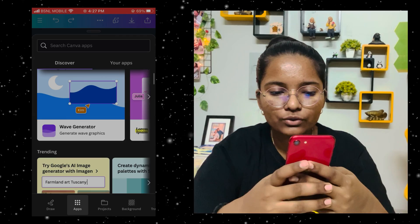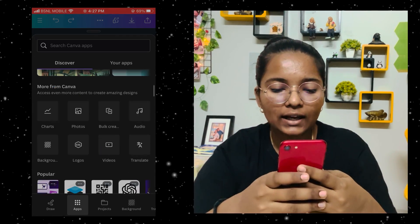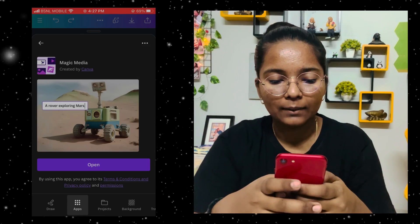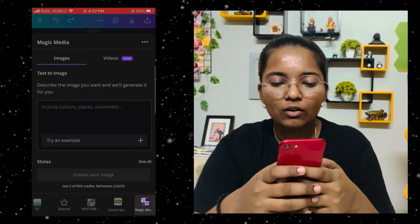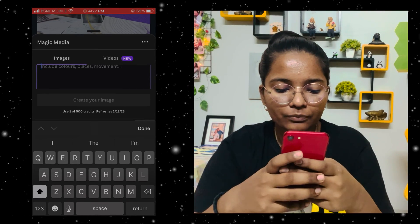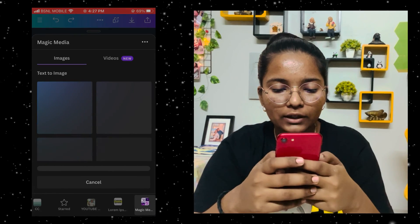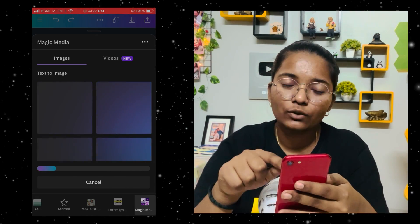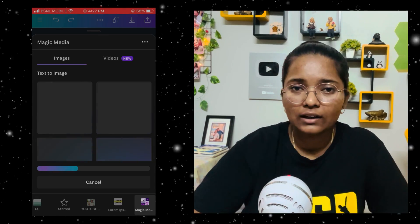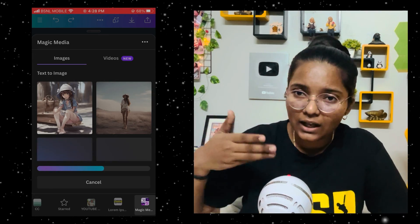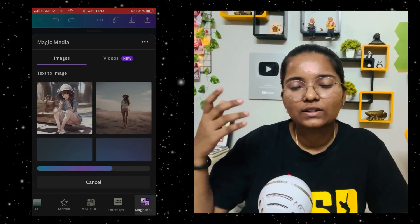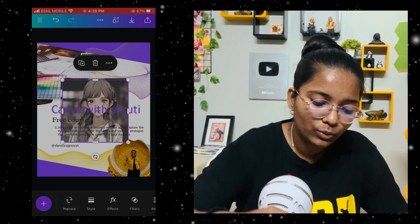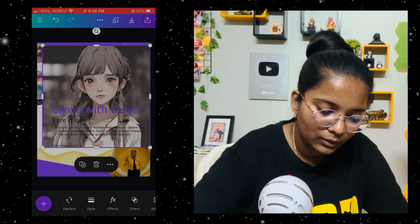Then there is Apps — you will get many options. I want to show you a good option: Magic Media. I search 'girl' and click Create Image. This is an AI feature that generates images. After giving text input, she has generated very interesting images — you can use this. How cool is this!